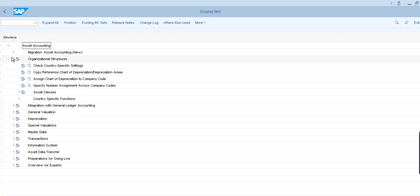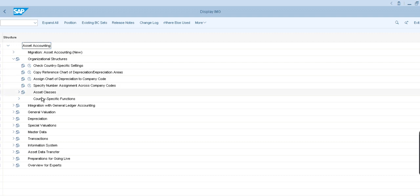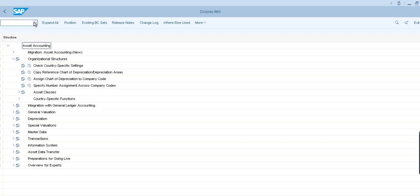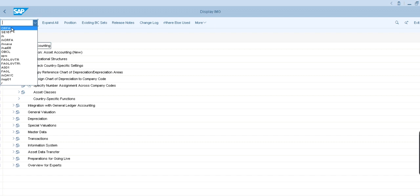You can go to organizational structure if you want to create any chart of depreciation, assignment of chart of depreciation area to company code, asset classes - any configuration can be performed using this T-code. So here is the transaction code: ORFA.